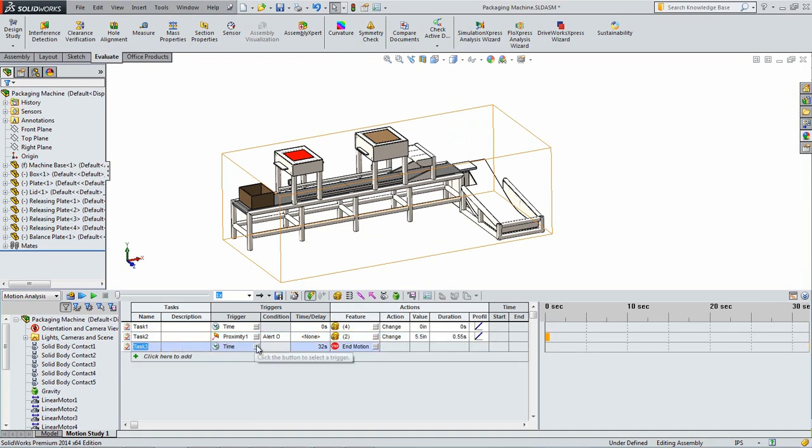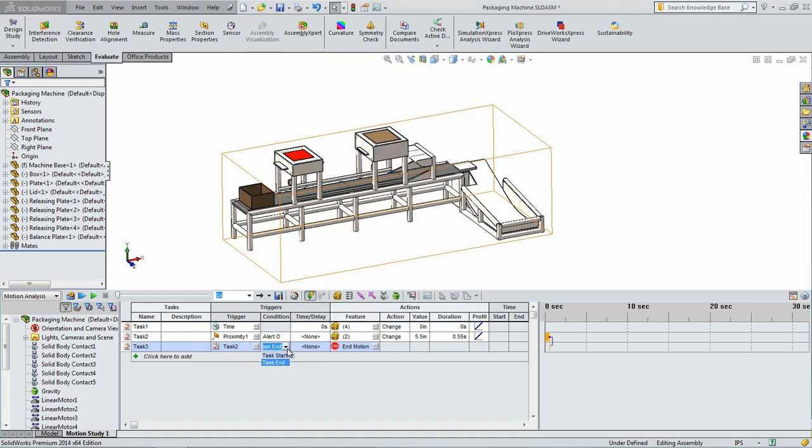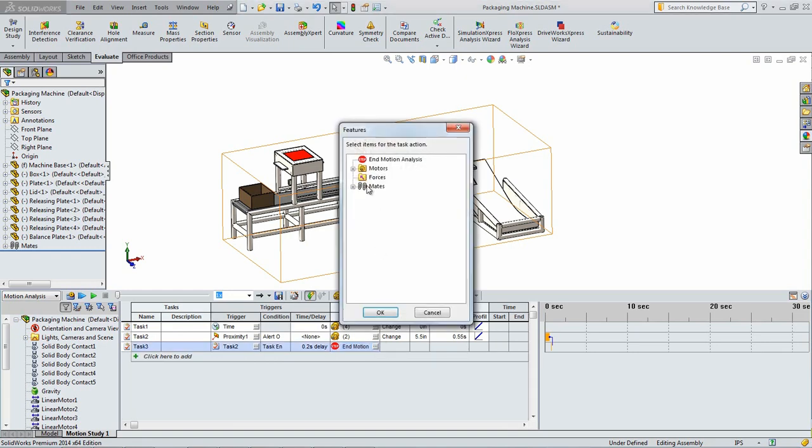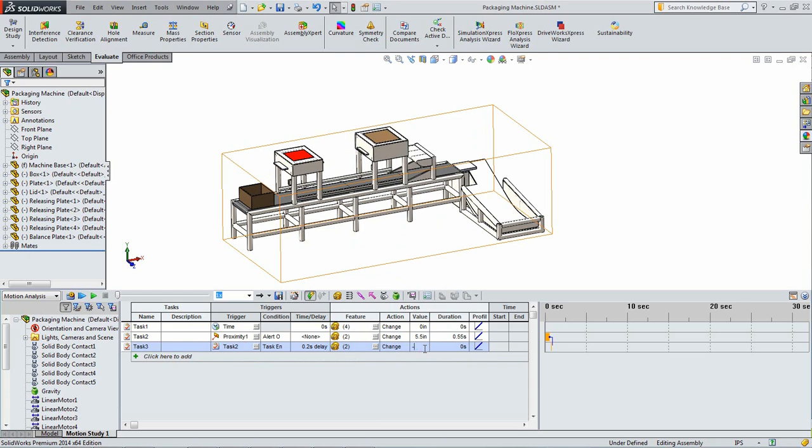Add another step and set the trigger to be task 2 which corresponds to the sensor task. Set the condition to task end so that this step will start after the previous one finishes. Add a delay of 0.2 seconds to allow the plate enough time to fall past the releasing plates. For the features select the two motors associated with the releasing plates that were chosen in the last step. Set the action to change. Set the values to negative 5.5 inches and the duration to 0.55 seconds. This will close the releasing plates.